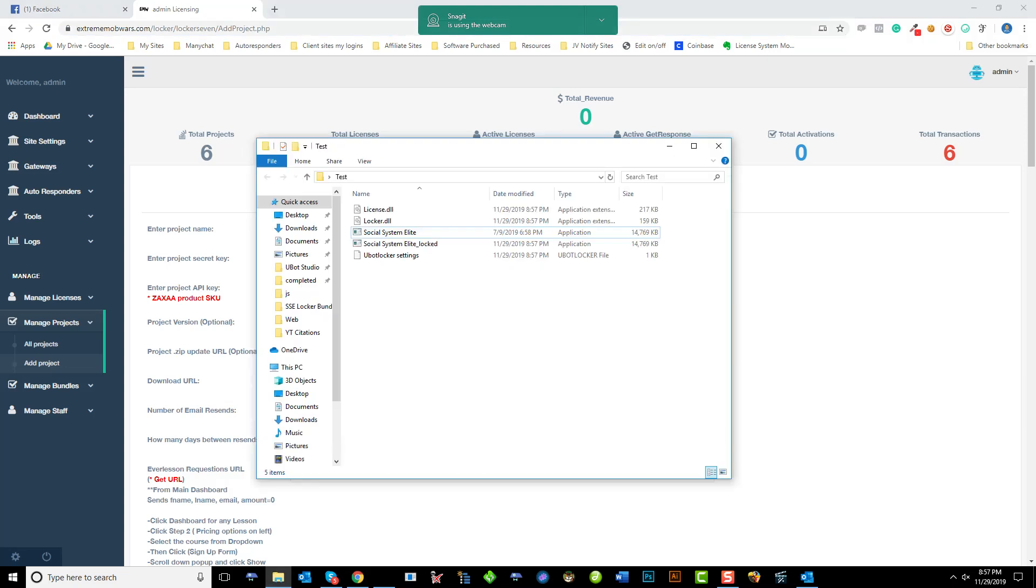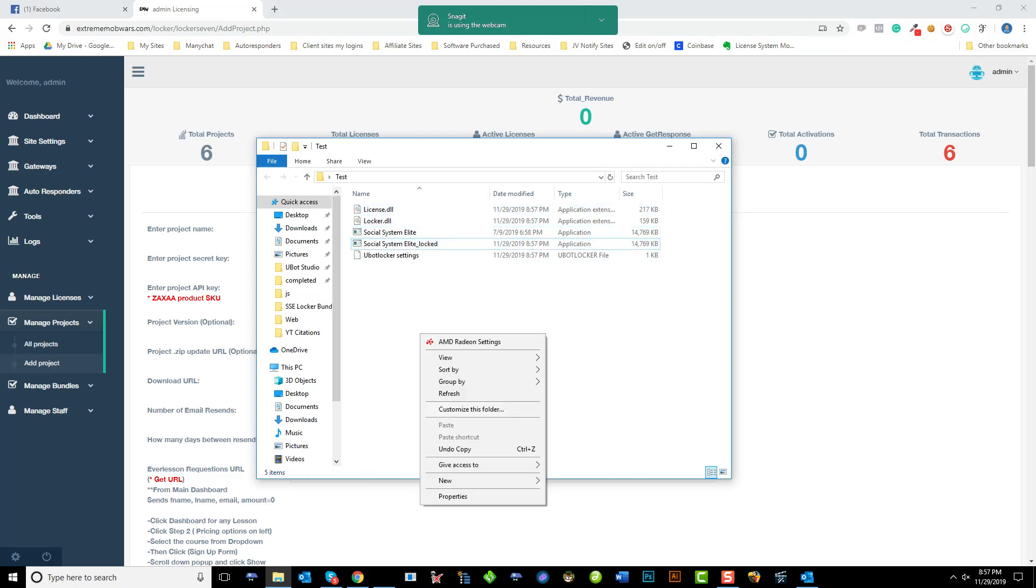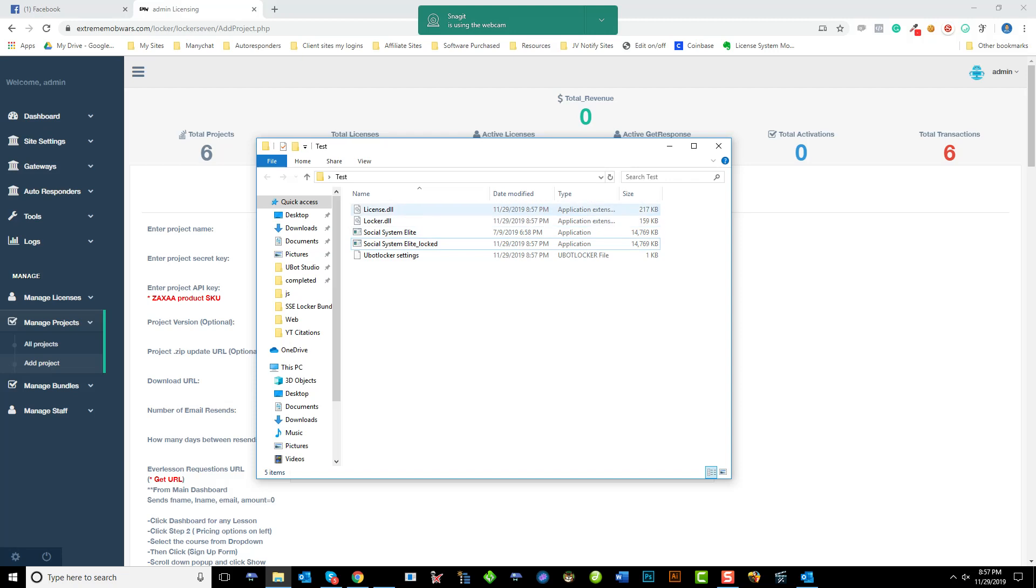Once you've done that, you get this DLL, this one, and a locked file. All you have to do is put them into a folder and zip them up.